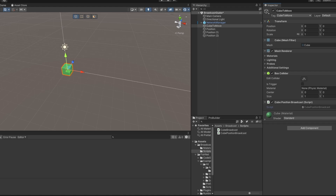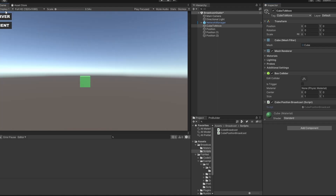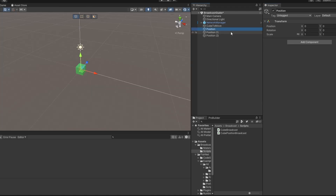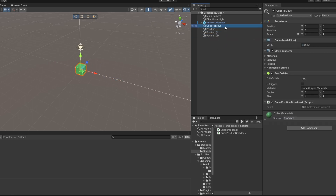So what I'm doing is I'm actually going to manipulate this cube. In my scene I just have this cube, and I've made three positions. There's a position in the center, one out to the right, and one to the left. What I want is that when we press a button — either the server or the client — it should move between these positions. Let's look at how we do this.